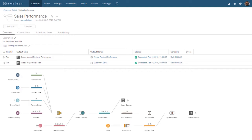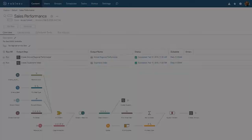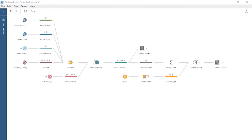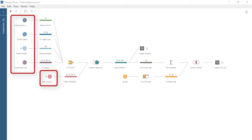To learn about Tableau Prep Conductor, let's start by opening an existing flow in Tableau Prep Builder. This flow brings in data for regional orders, returns, and quotas. The data in these sources is neither clean nor consistent.